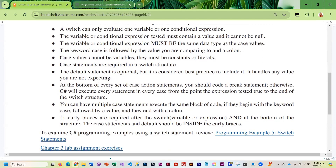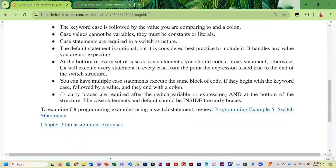The values after the keyword case cannot be variables — they must be constant values or literals, meaning you hard-code text or numbers. The case statements are required; the default statement is optional but good practice. Super important: at the end of every action statement block in a case, you must put the break.